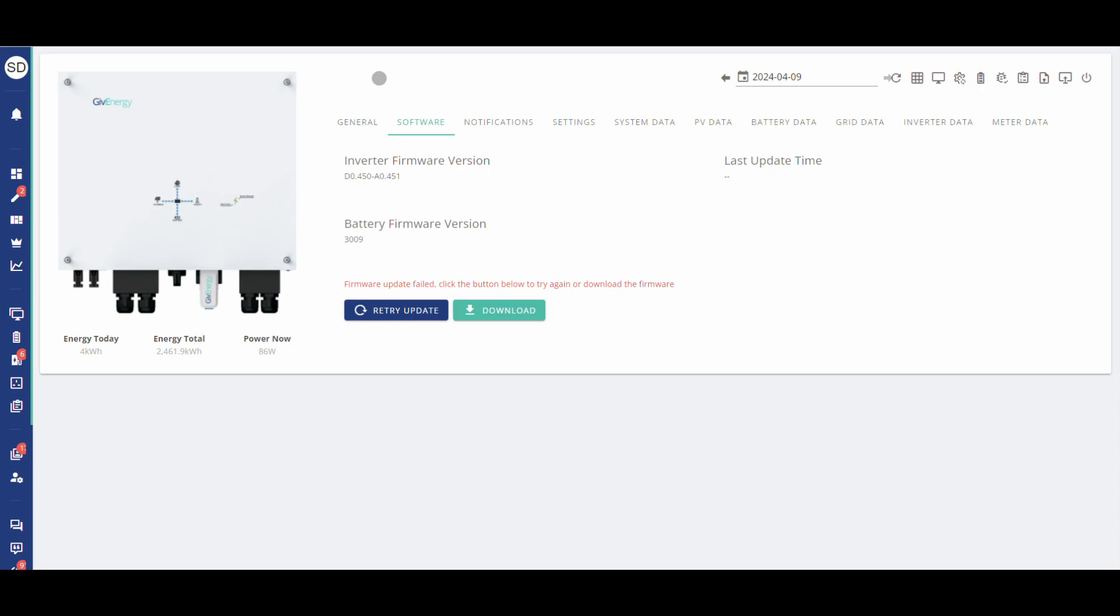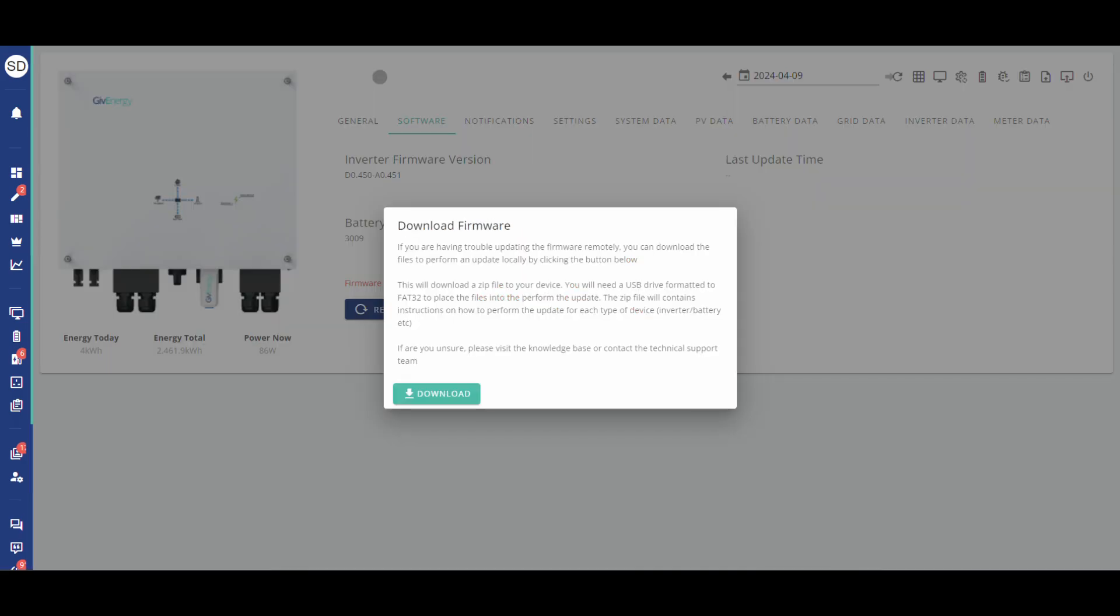As I said in that video please click the retry update at least once. More often than not it will work the second time but if it doesn't then click download and then after that this will appear and essentially just click download again.